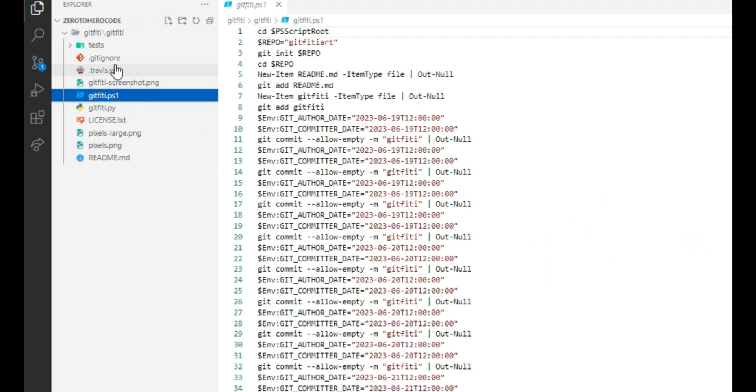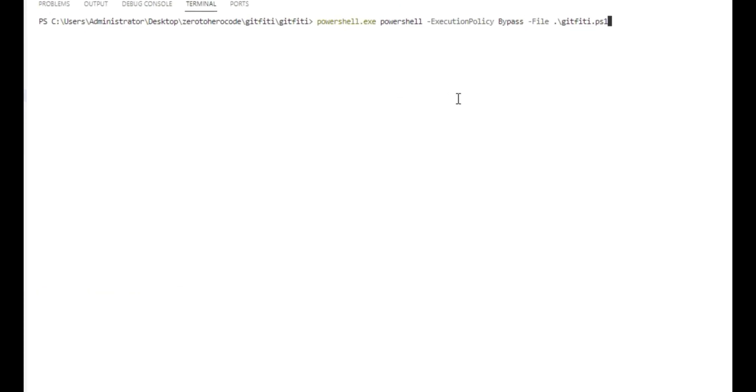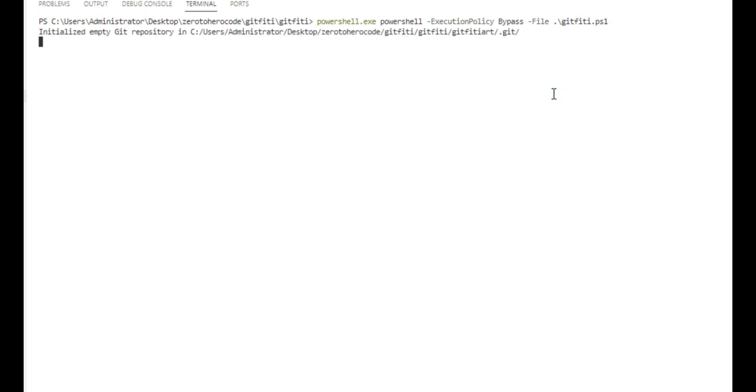Once the PowerShell script is created, we need to use this command to run this. Remember, you need to add those flags because if you won't add them, the script won't run in Windows. So once done, you need to press enter. It will initialize and it will directly abuse the GitHub history to create those art.